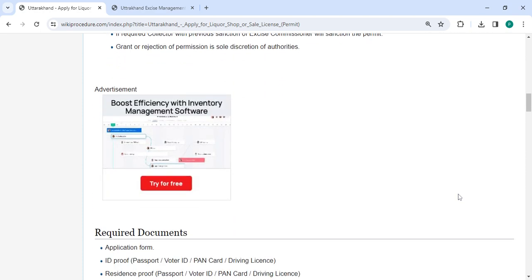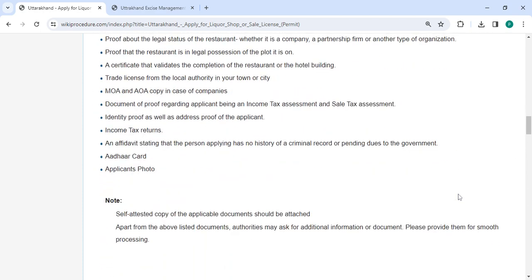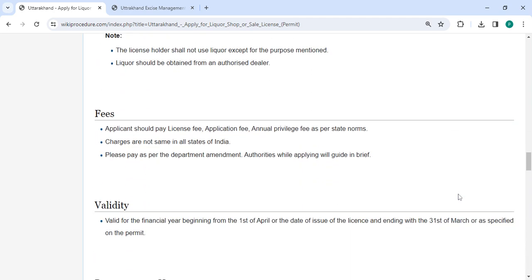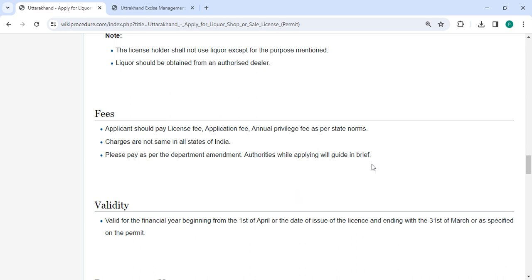In the below section, we are provided the fees section. The applicant must pay the license, application and annual fees. Not all Indian states charge the same. As per the department amendment, kindly pay when applying, authorities will provide brief guidance.